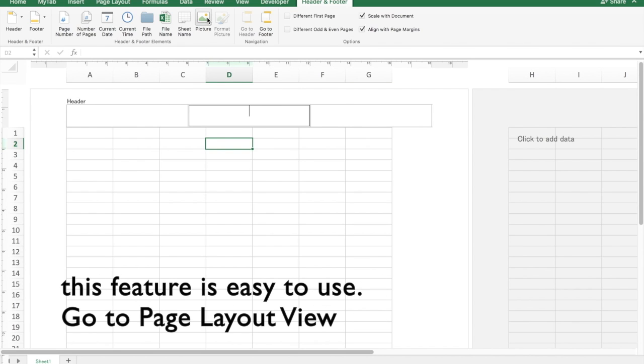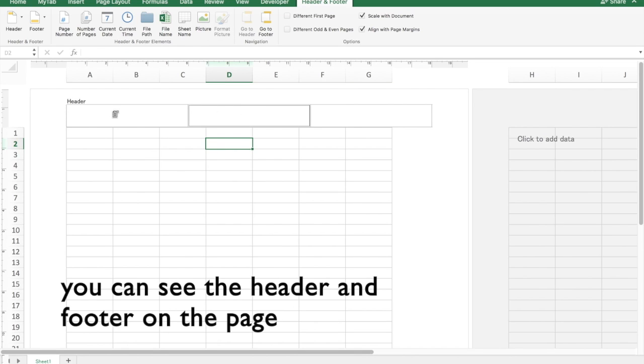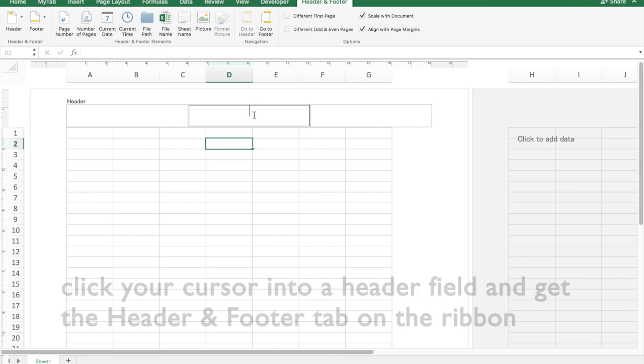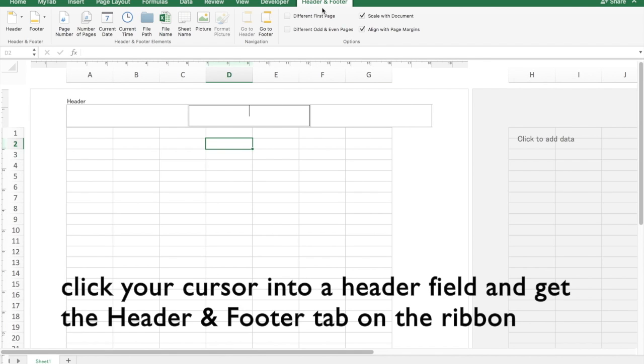This feature is extremely easy to use. You simply go to your page layout view and then you see your header or footer on the page. If you click your cursor there, you'll have the header and footer tab up on the ribbon.